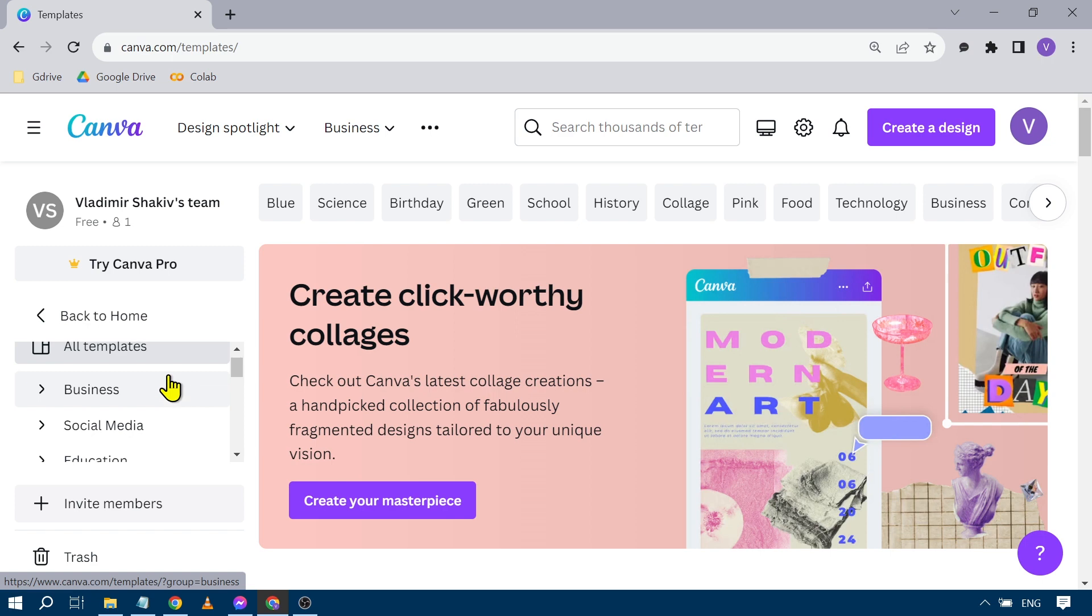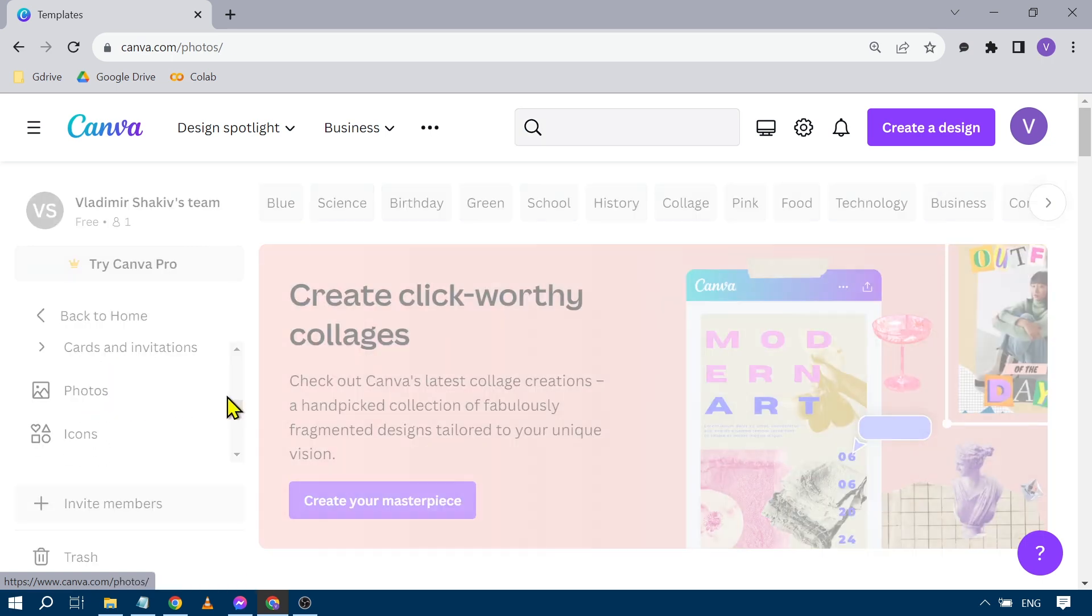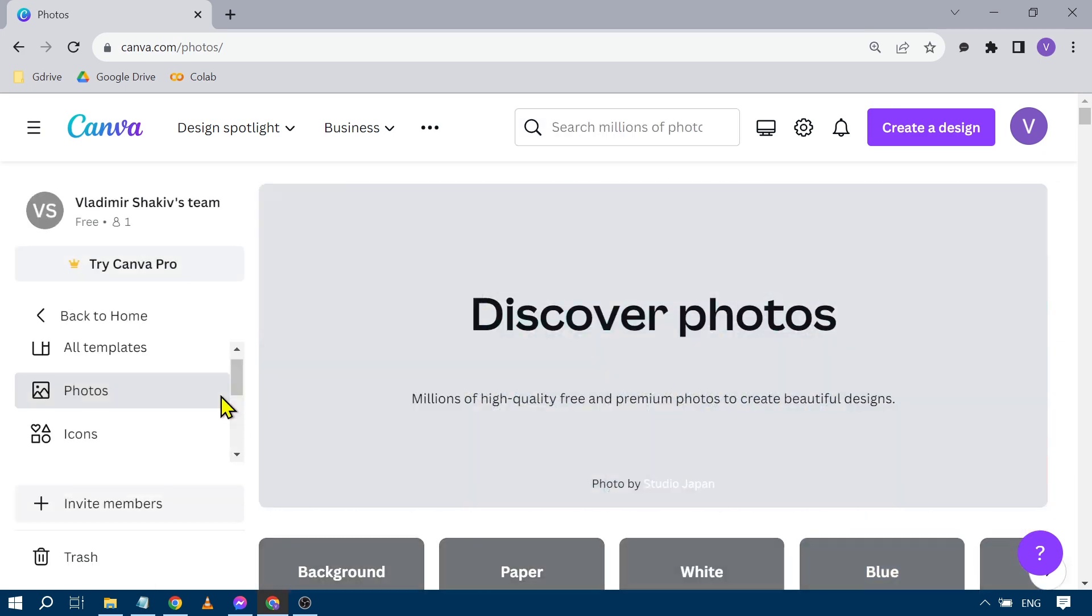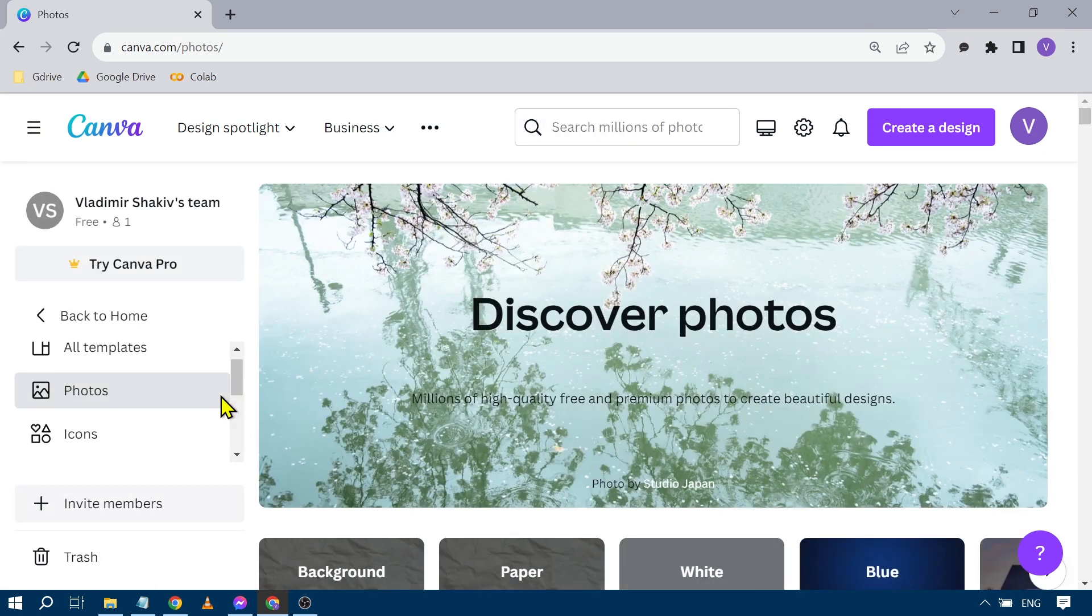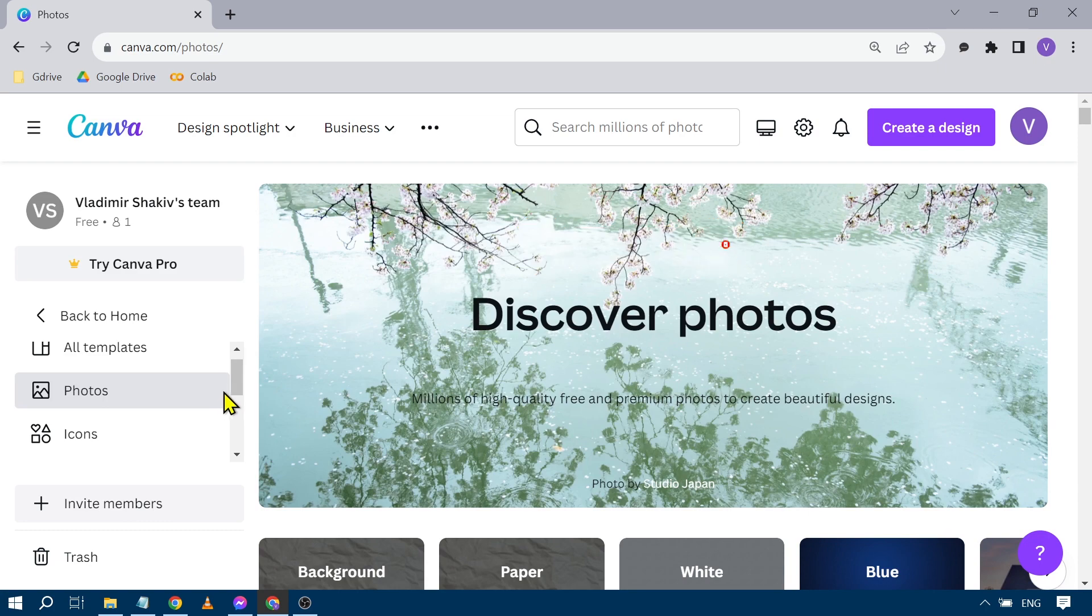After clicking on templates, something like this is going to pop up. We're going to scroll down until we see photos. There you go. We're going to click this one here and from here you have millions of high quality free and premium photos.